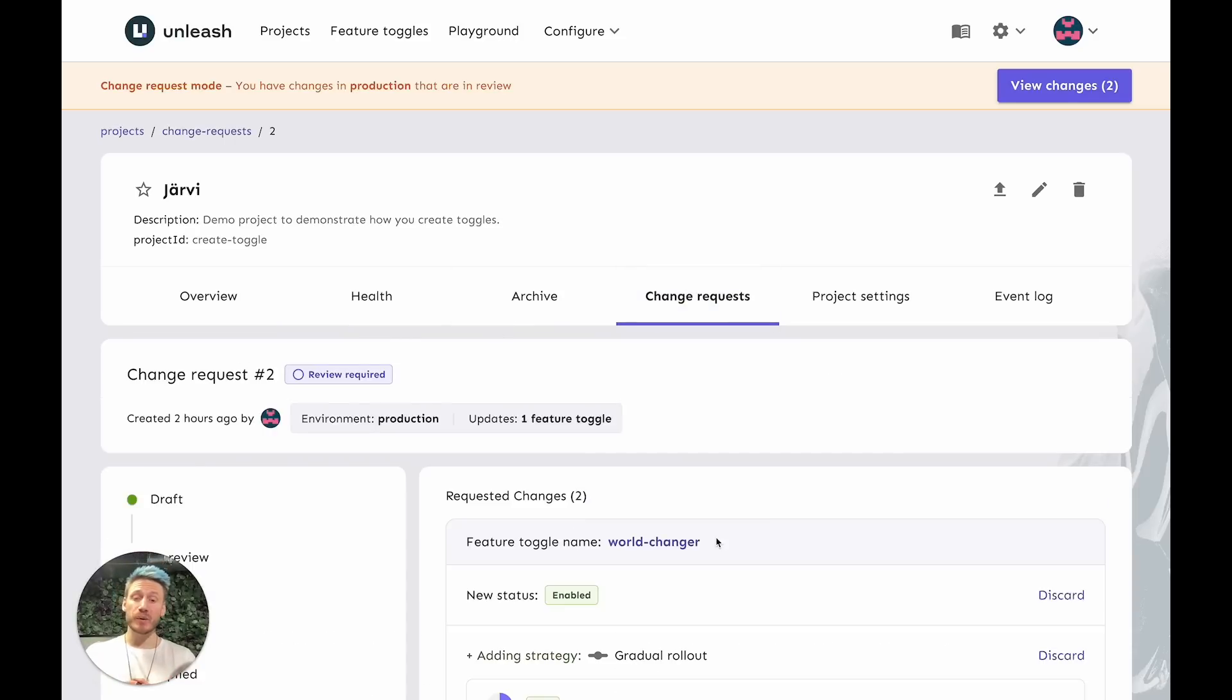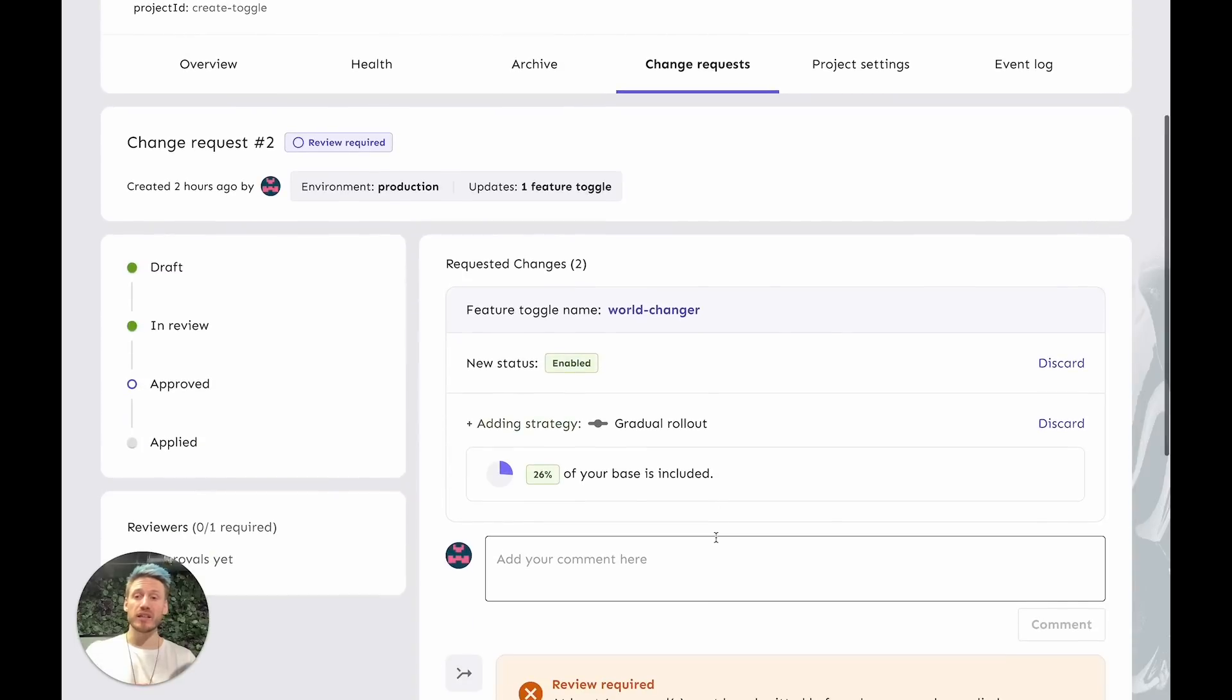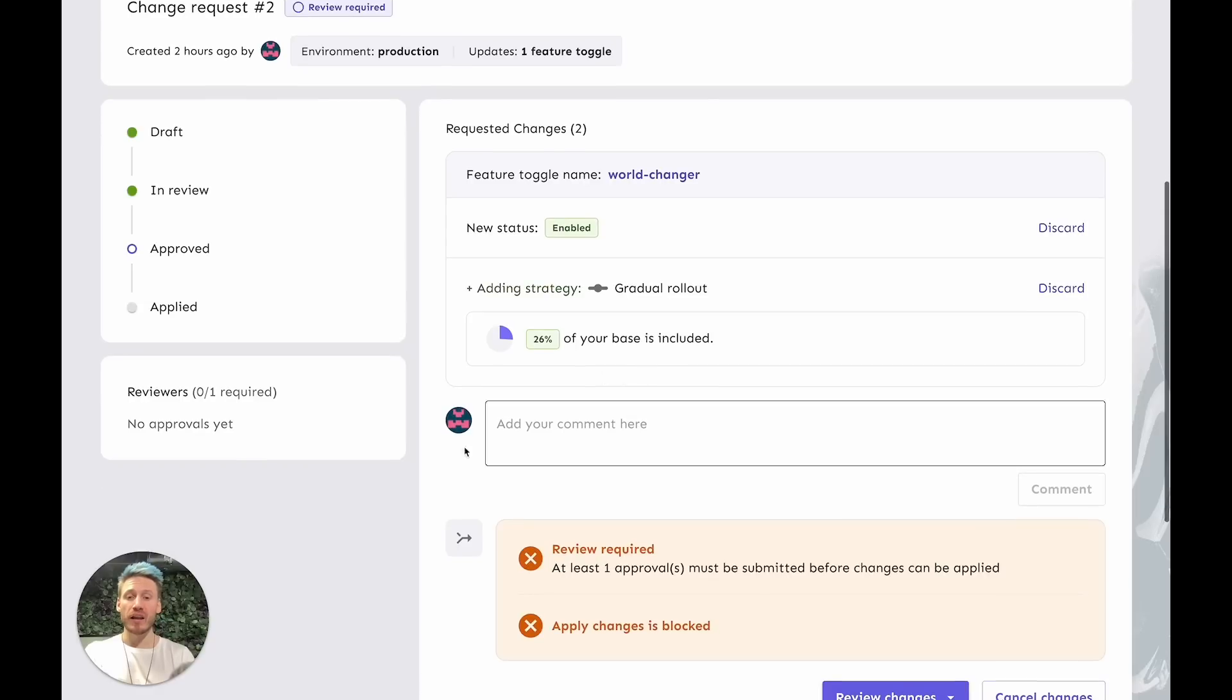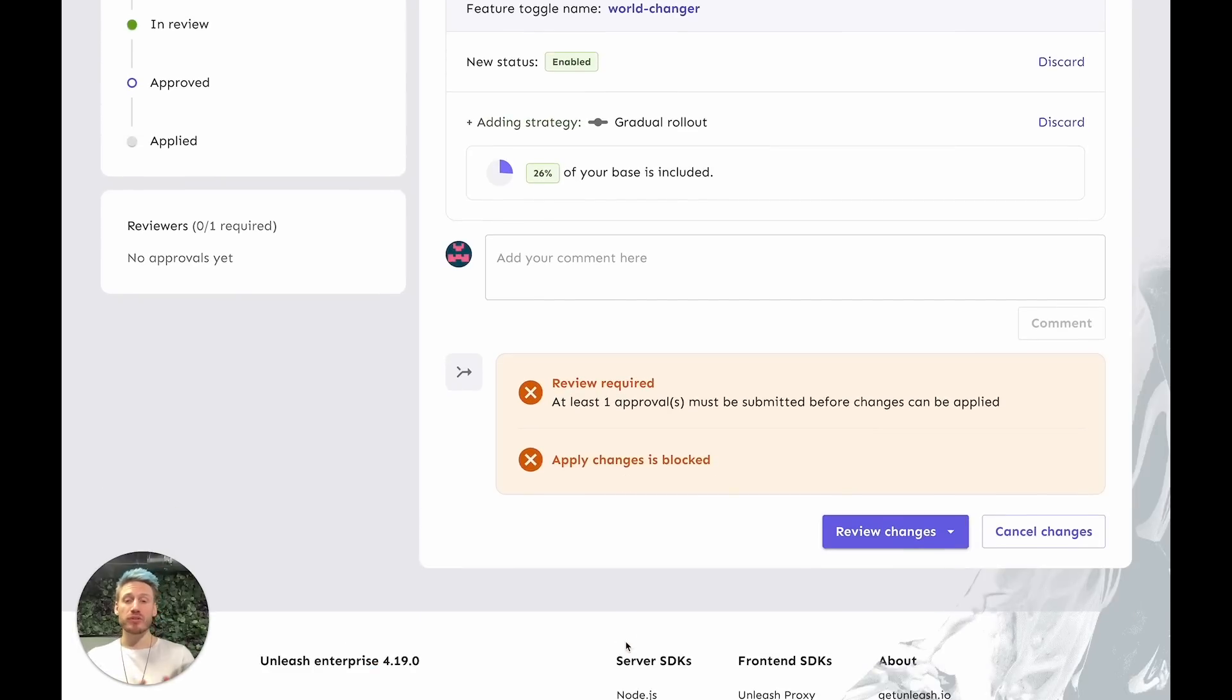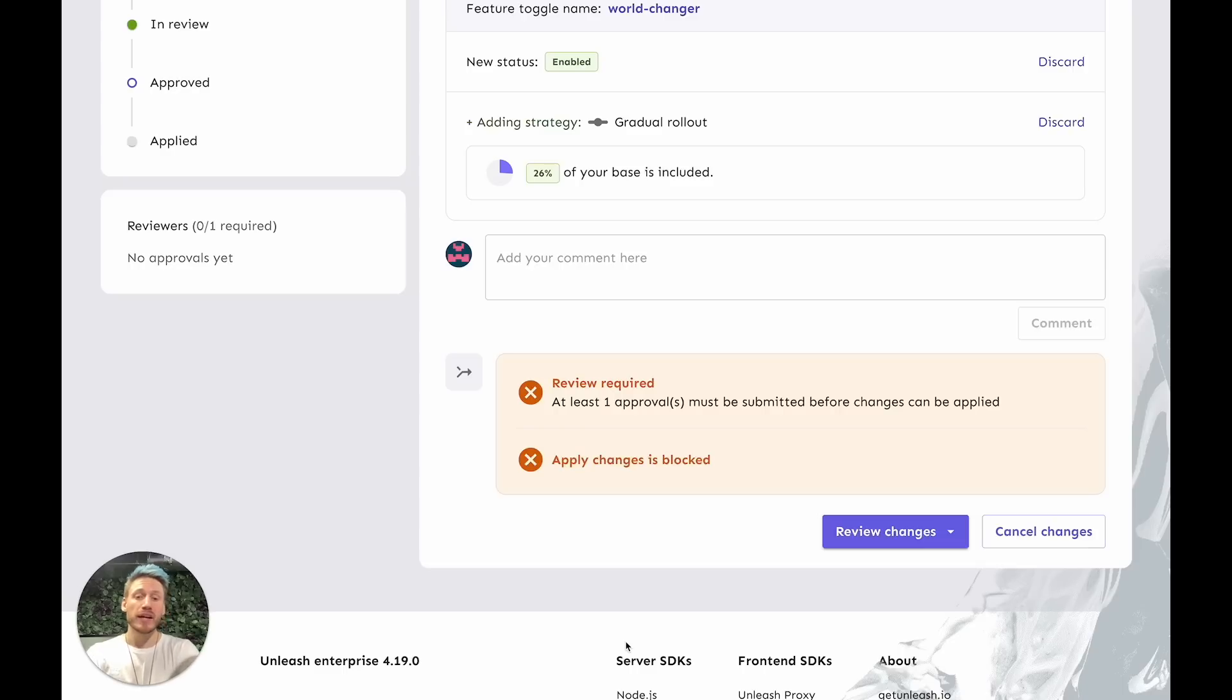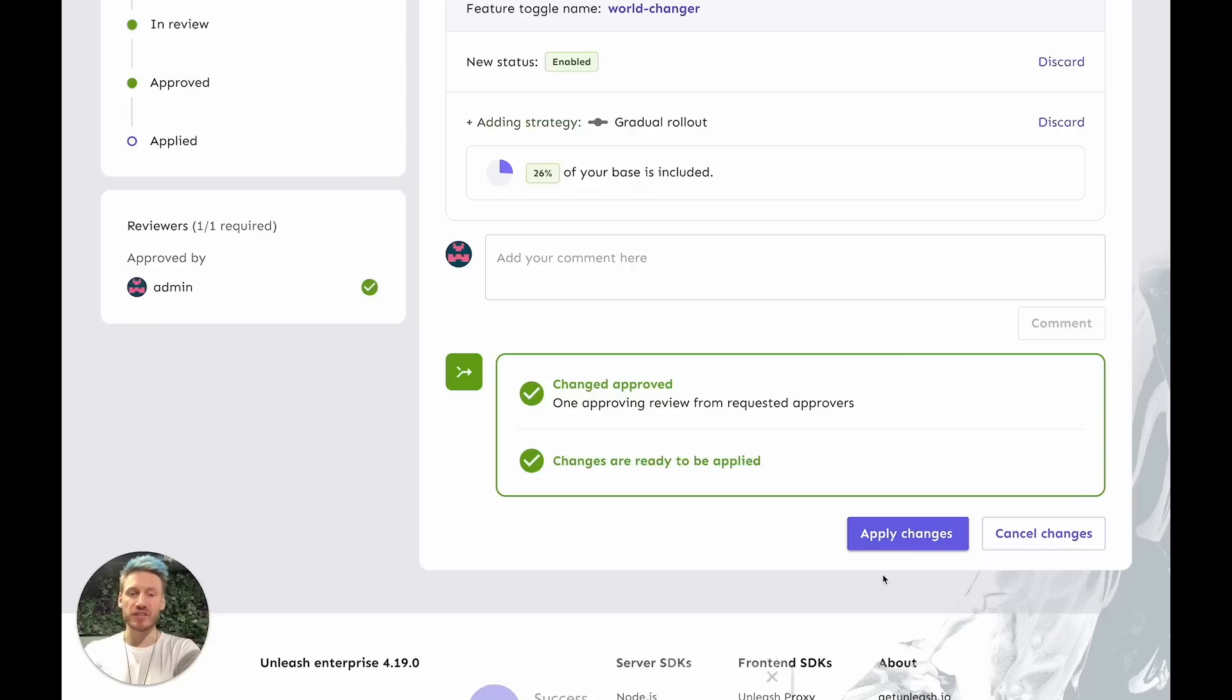In a change request, you can see who created the change request, all the changes they've made, and whether it's been reviewed or whether it's not been reviewed. You can add your comments and you can talk about it and you can figure it out. In this case, we'll say yeah, we approve these changes.